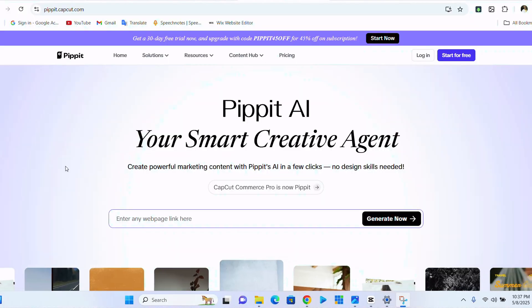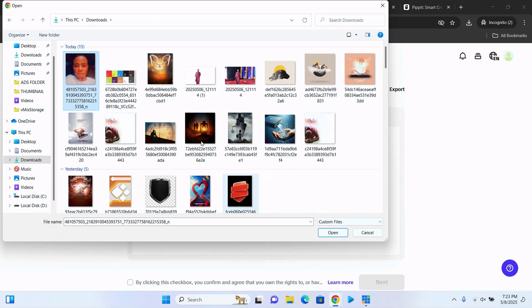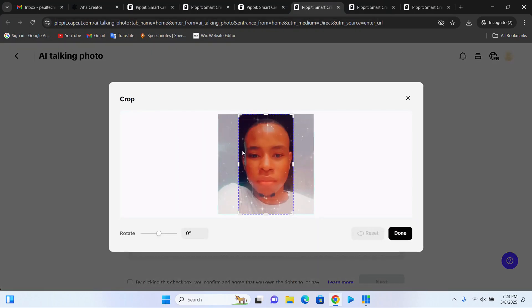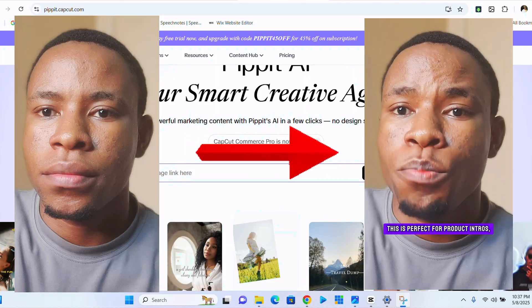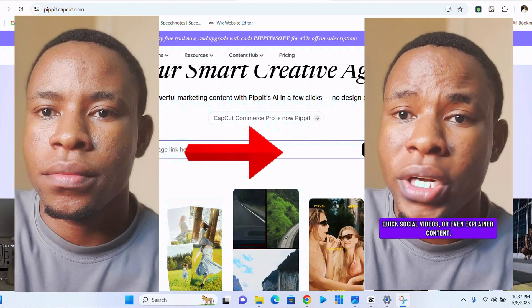I'm sharing something that just blew my mind. Now, if you're a small business owner or a content creator or even someone that is just hustling online, you're about to meet your new best friend. This right here is called Pipit AI, a revolutionary content creation platform that turns static images into talking videos.